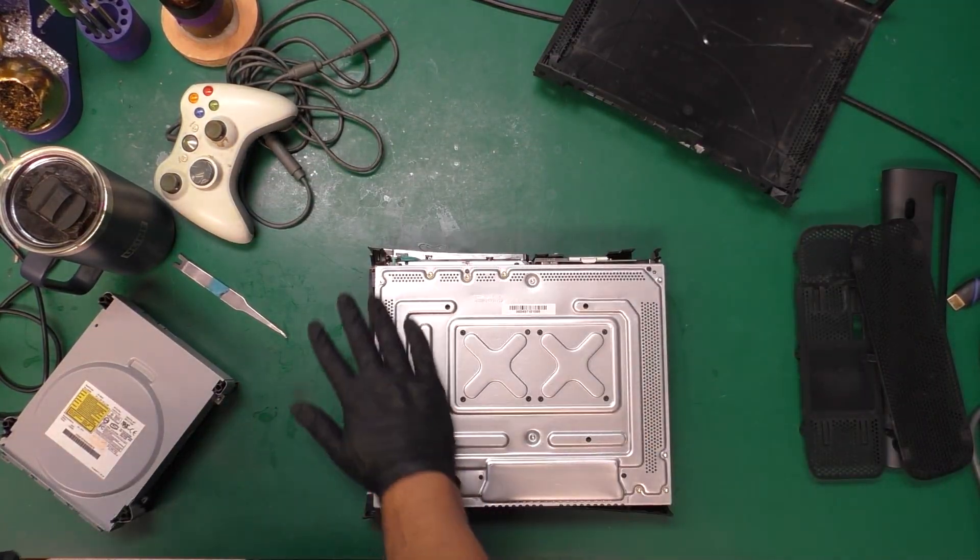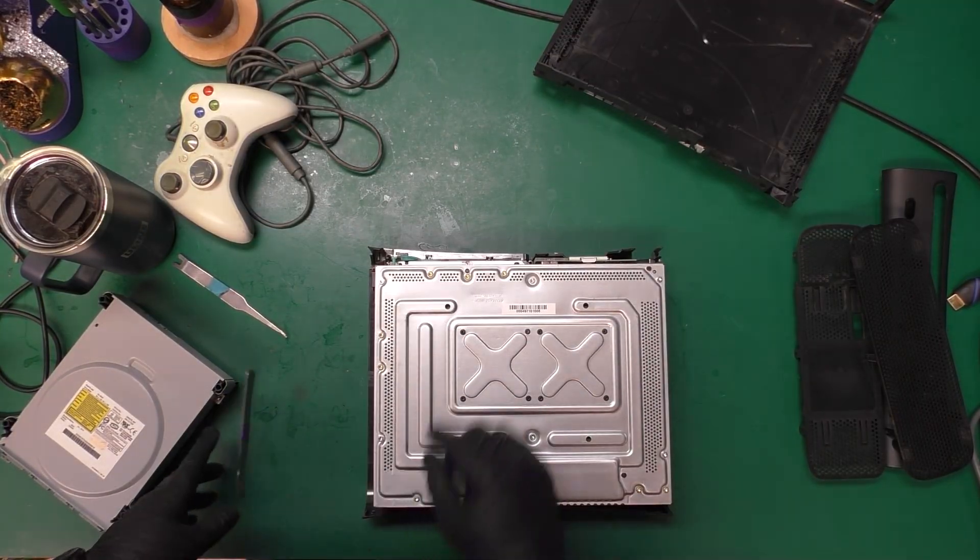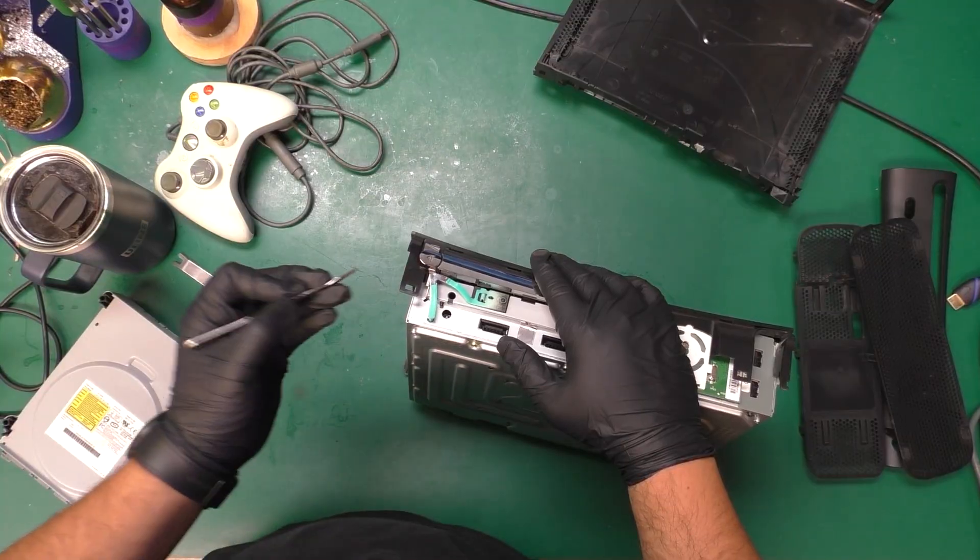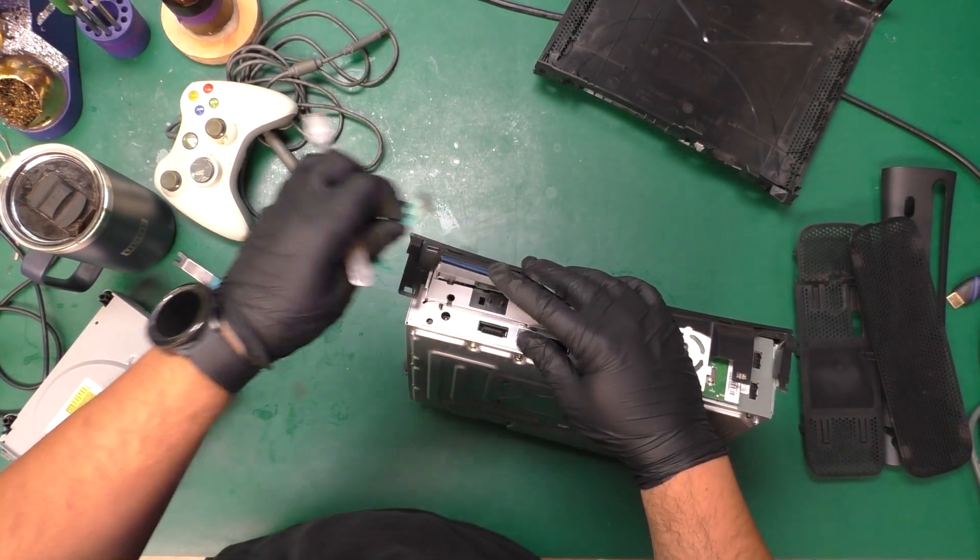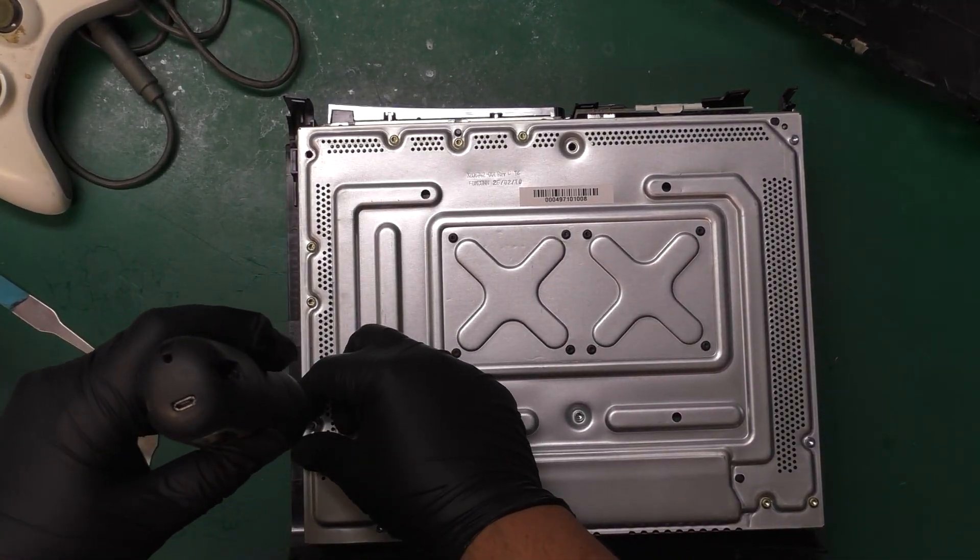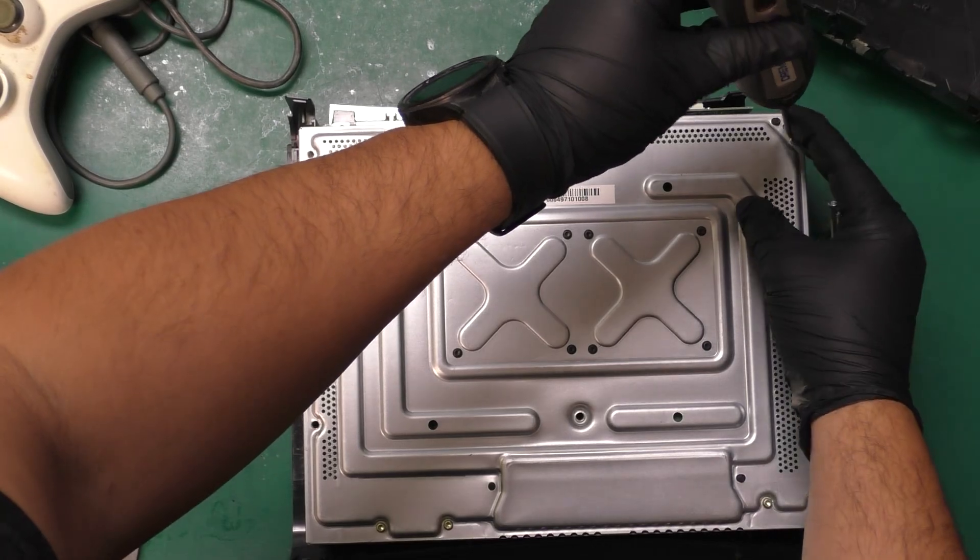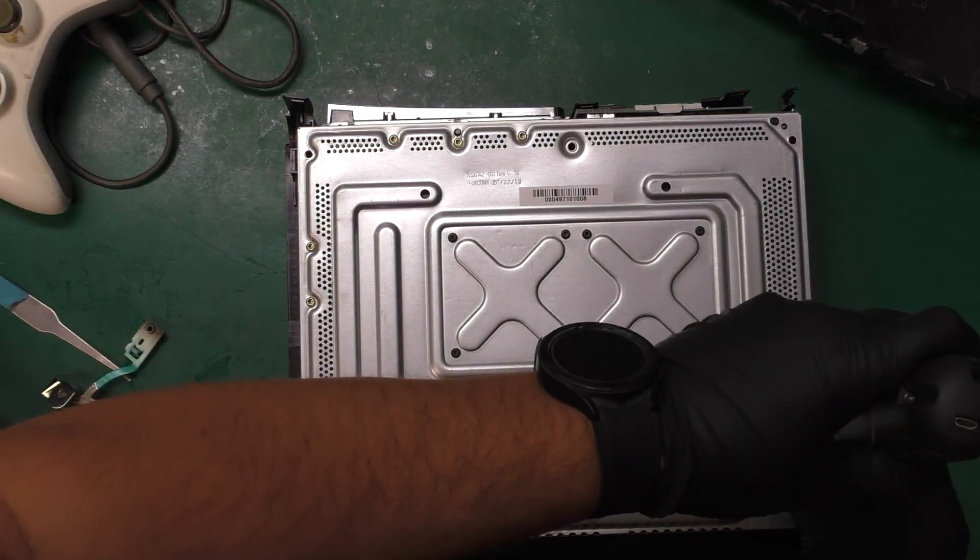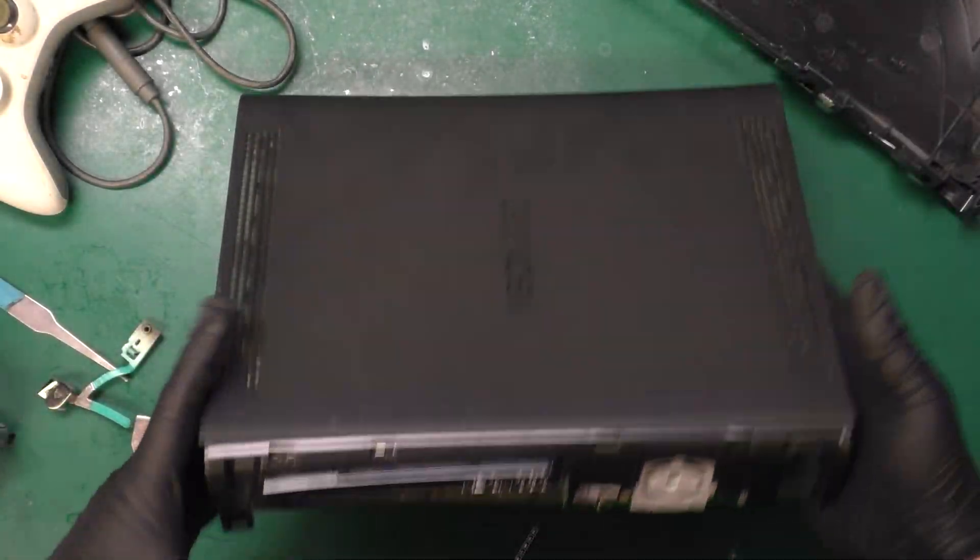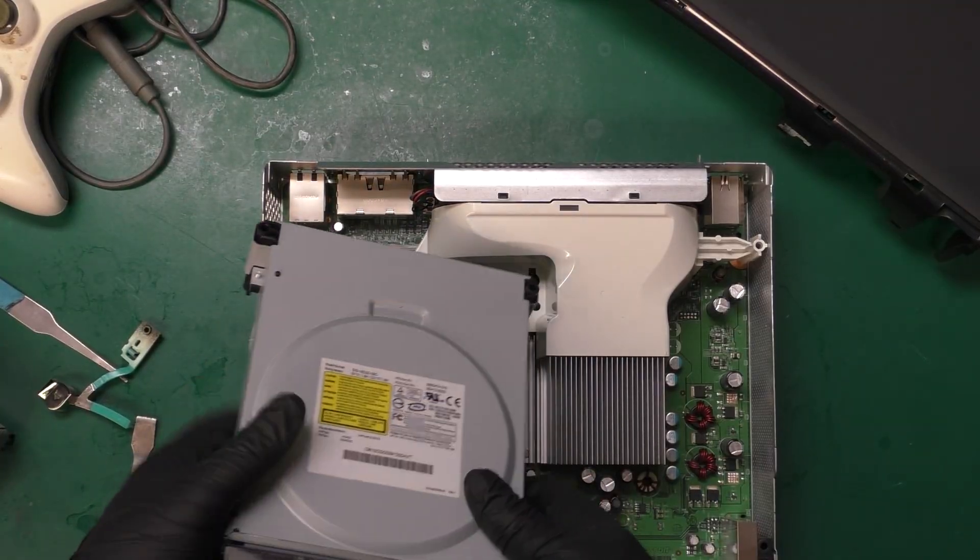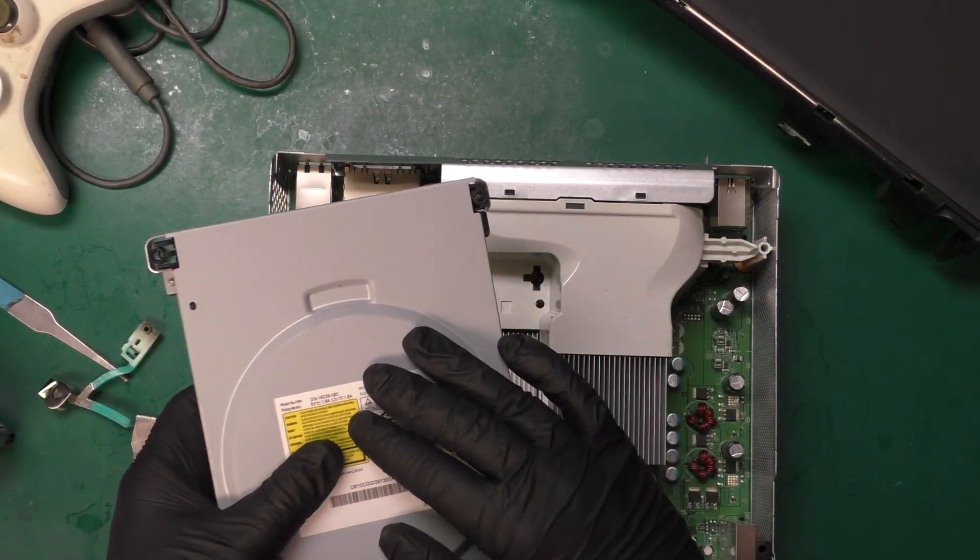Of course you're going to have some Torx screws that you need to remove. Really it's only six. And then of course this right here you'll need to gently pry up. I've had some consoles that have been sitting in the sun or just from age and you busted the nub off of this thing so you want to be careful. And you just flip it over. This lifts straight up. And here's the drive.